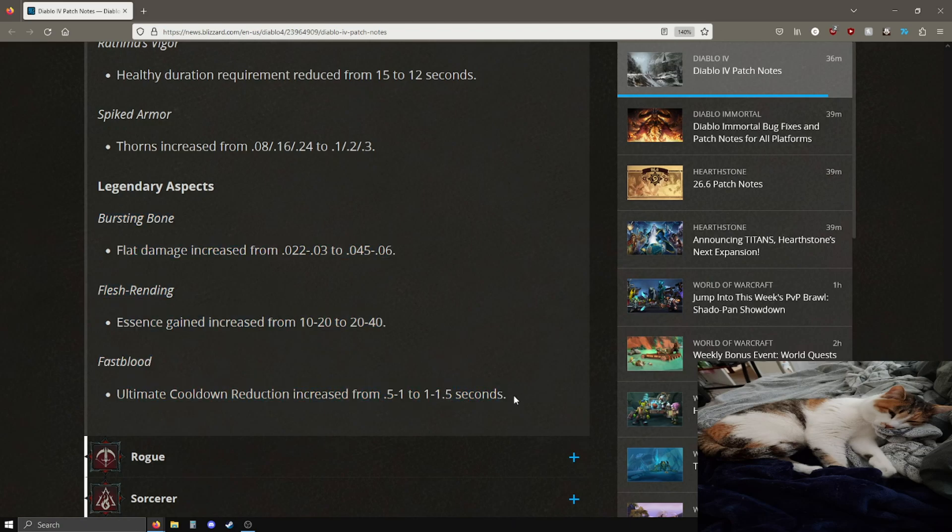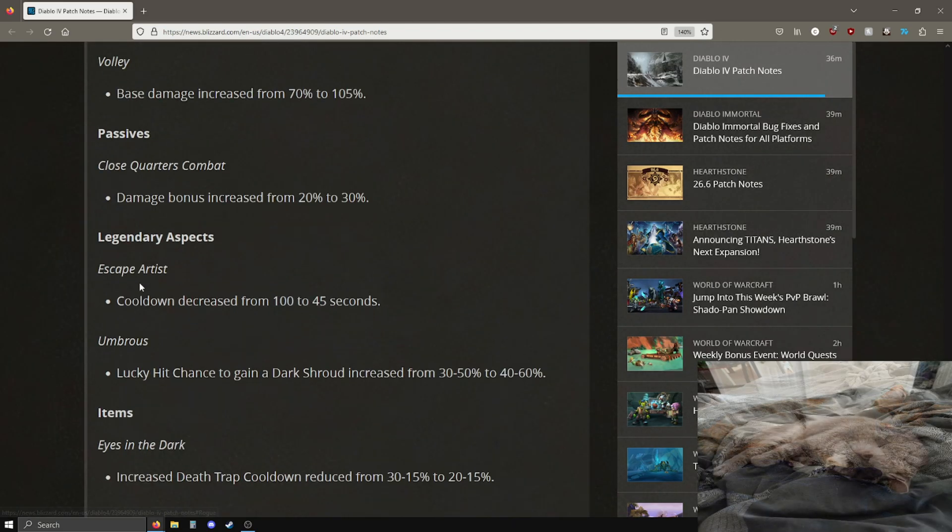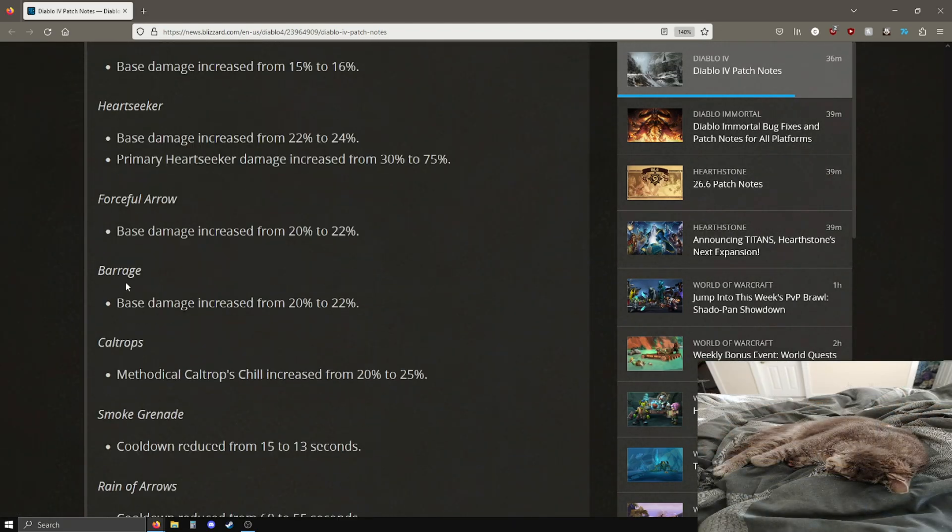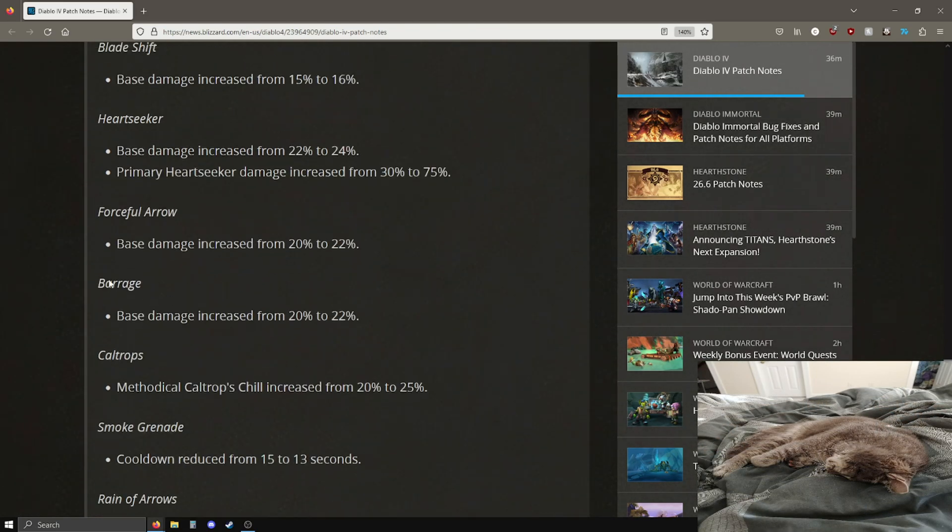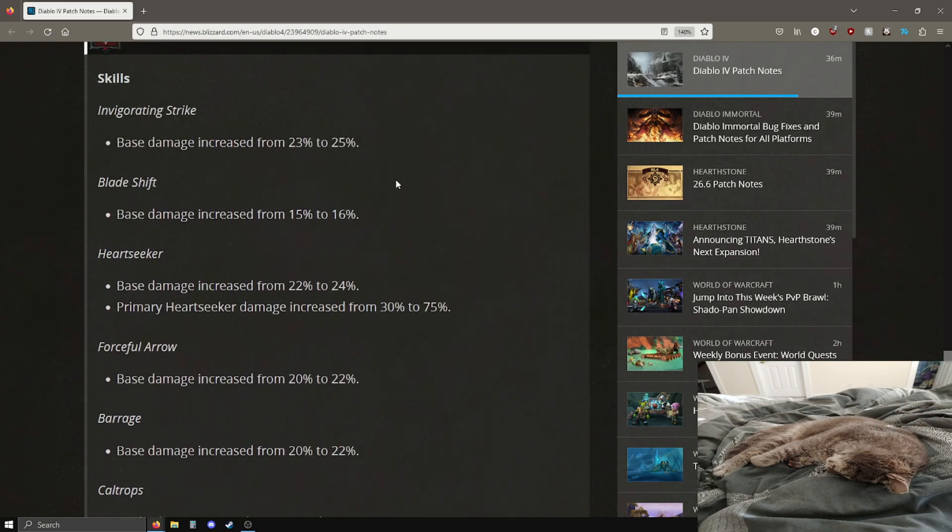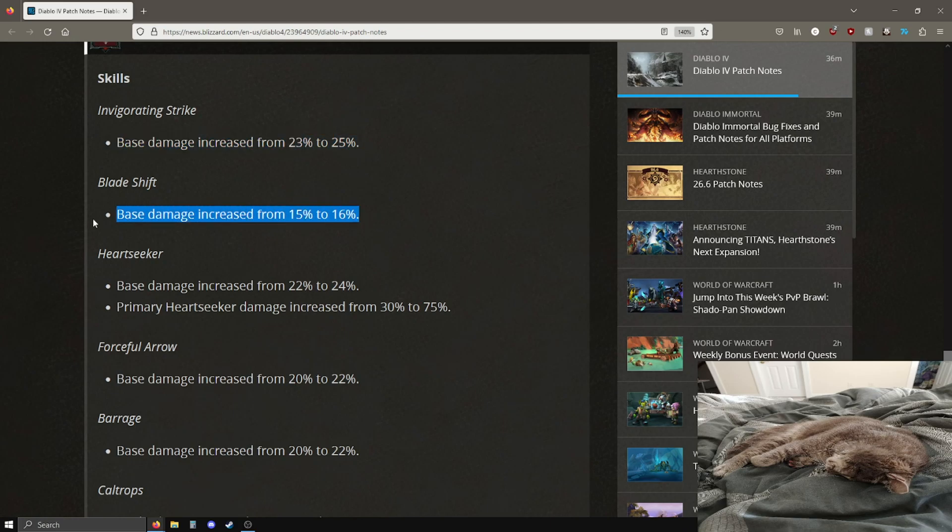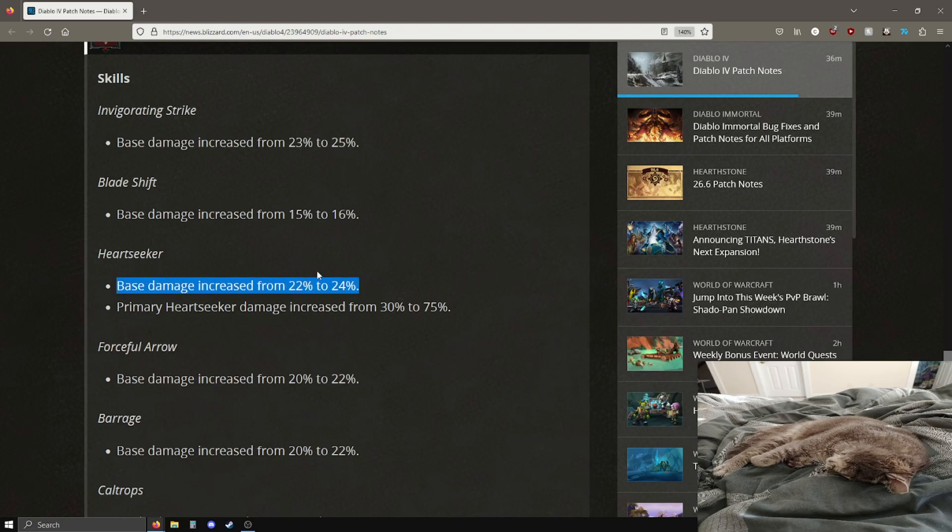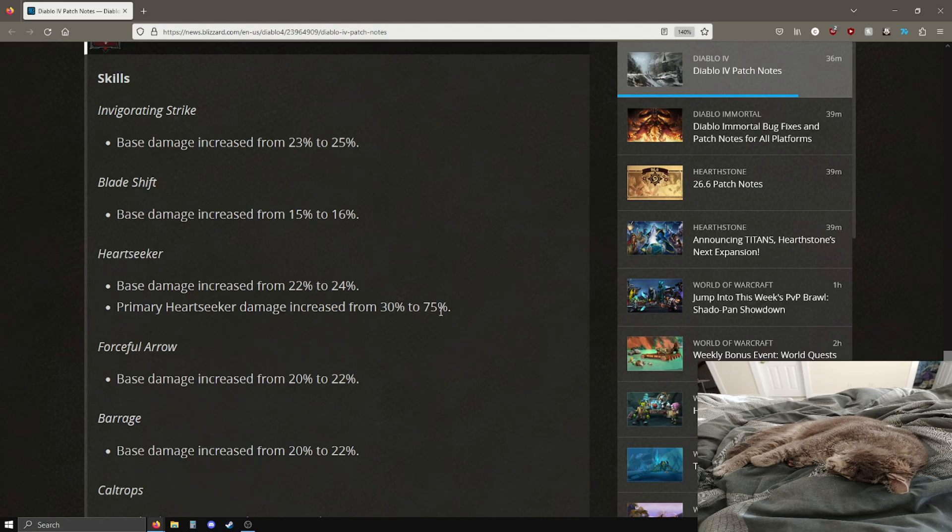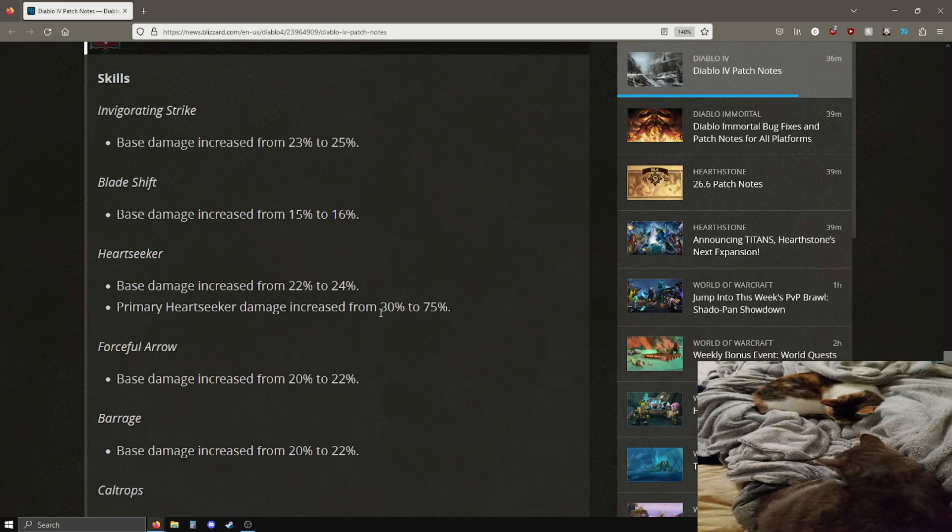Flesh rending is just giving you basically twice as much essence as it used to, pretty good. Fast blood, the ultimate cooldown reduction is increased from 0.5-1 to 1-1.5, so yeah, kind of just like doubled across the board for these effects, pretty good. Rogue, you are up next. Not as many changes here, rogues were already pretty good.